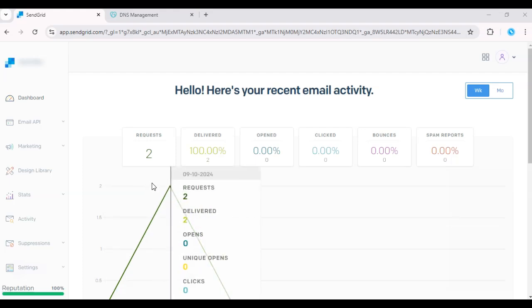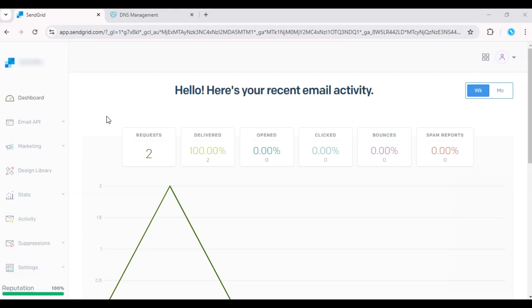Hey everyone, today I'll walk you through how to set up domain authentication in SendGrid. Domain authentication is crucial for ensuring your emails are delivered to your recipient's inboxes and not flagged as spam.